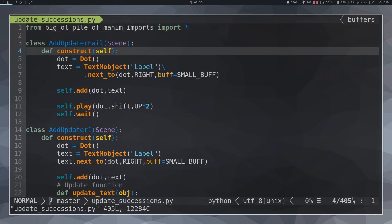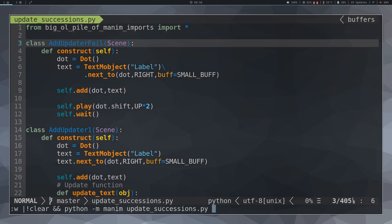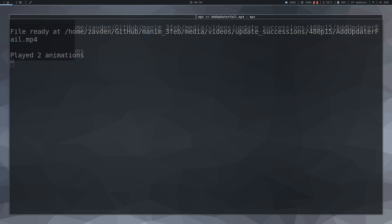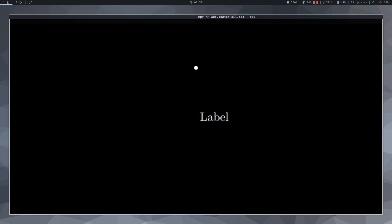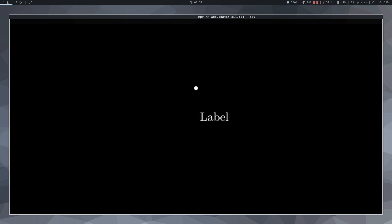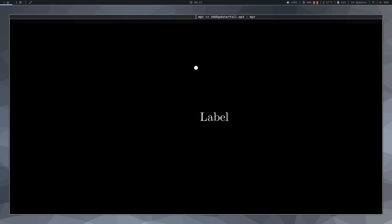Let's see the following animation. Suppose we want the text to always stay to the right of the dot, regardless of where the dot is located.